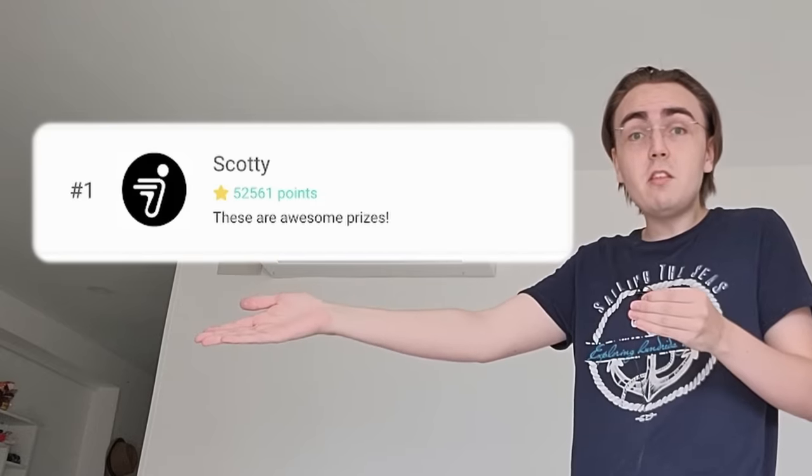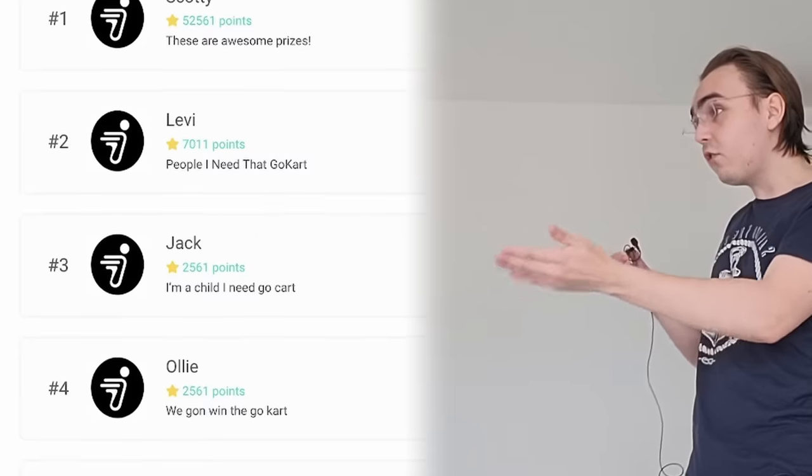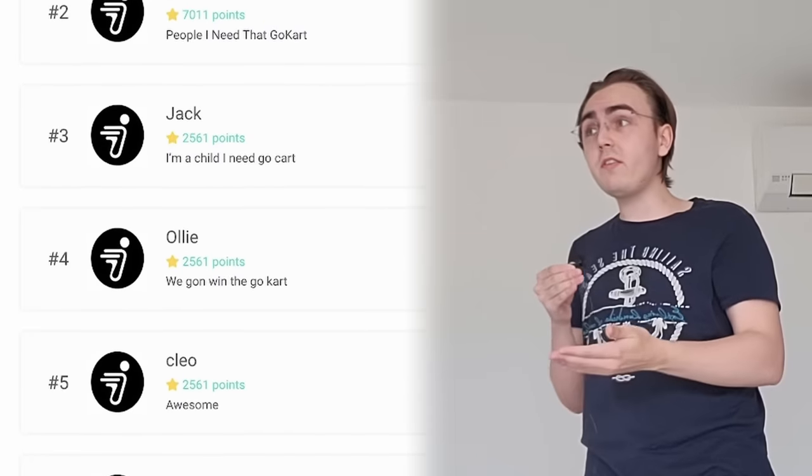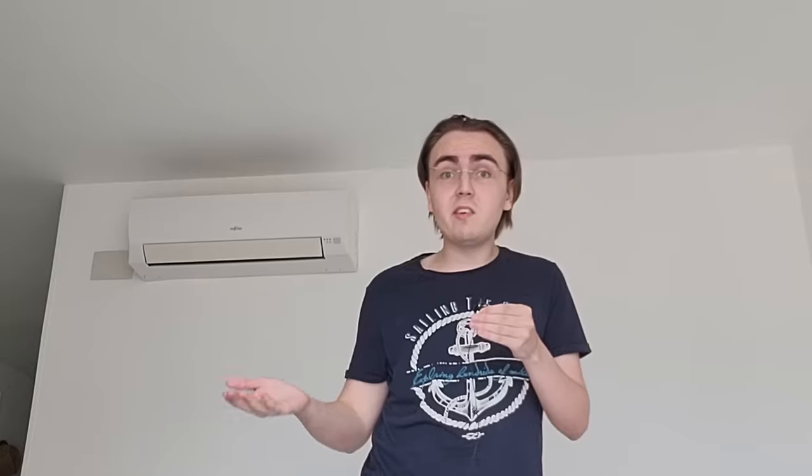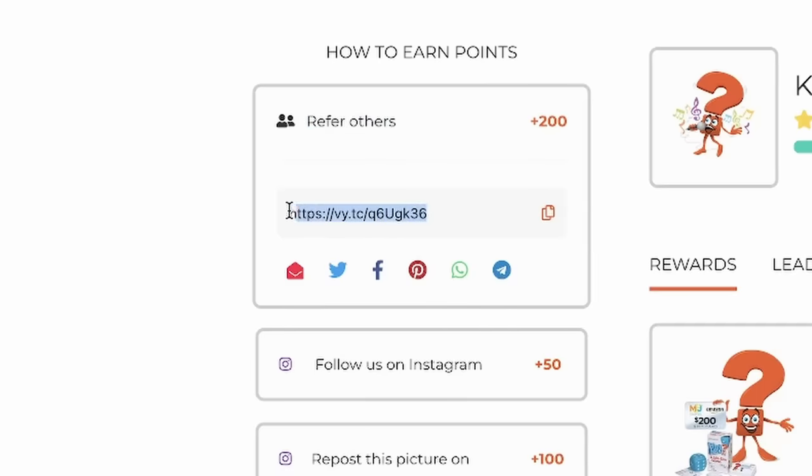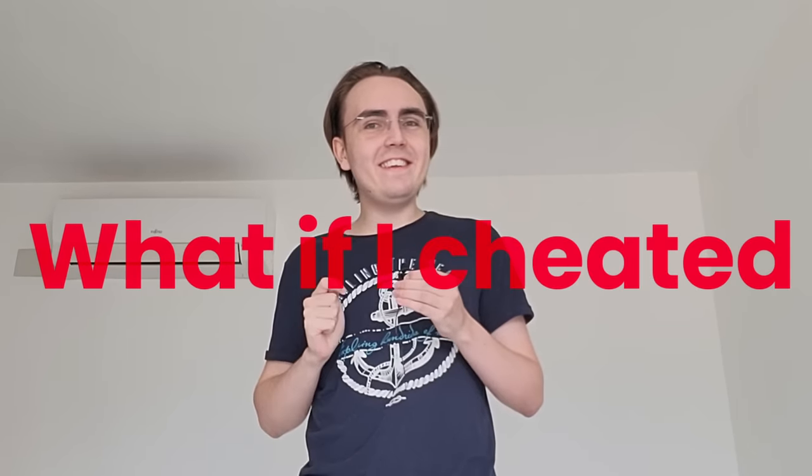Like, look at this. He has 50,000 points. They have so much more than everyone else because they know people. They do referrals. And that's just not fair for everyone. So I had an idea. What if I cheated?